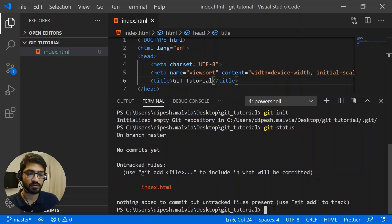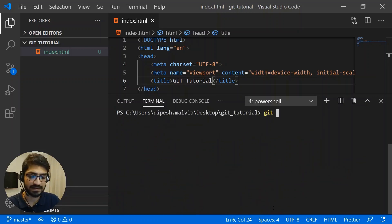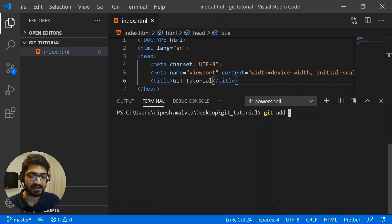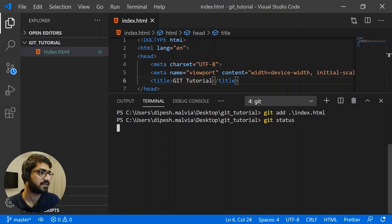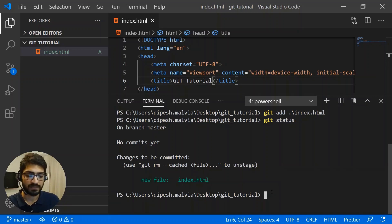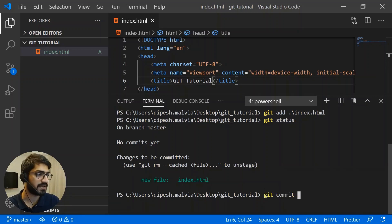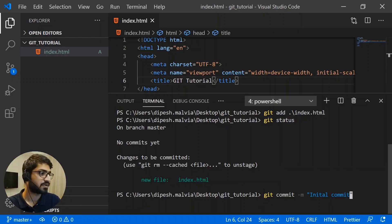To track the file, use "git add" followed by the filename — "git add index.html." If I check status again, the file is now shown in green, meaning it's ready for commit. To commit the file, write "git commit -m" followed by a message. I'll add "initial commit" since this is my first commit, and hit enter — this particular change is now committed.